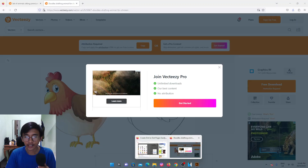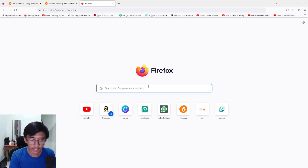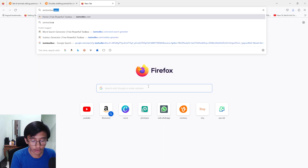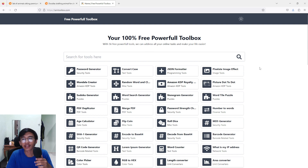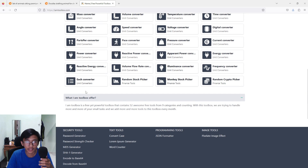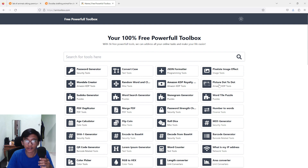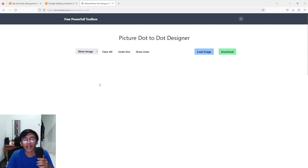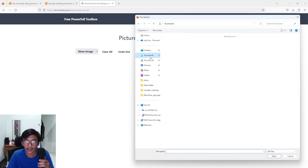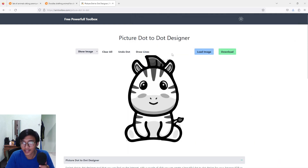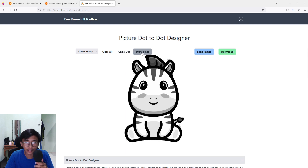Go back to Google and type in IAM Toolbox. The website will come up — I've also put the link in the description. There are many tools available, but the one we're going to use is in the top right corner: Picture Dot to Dot. Click on it and you'll get the Picture Dot to Dot designer page. Now it's time to create our dot-to-dot — go to Load Image and upload the image you just downloaded.